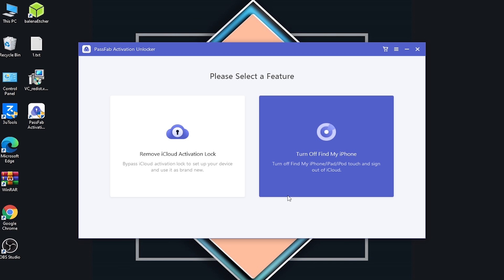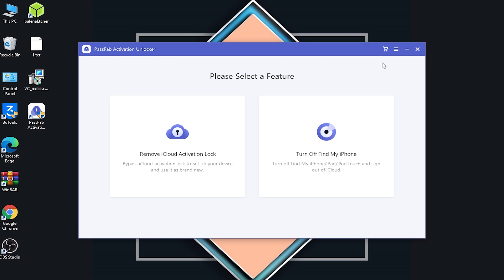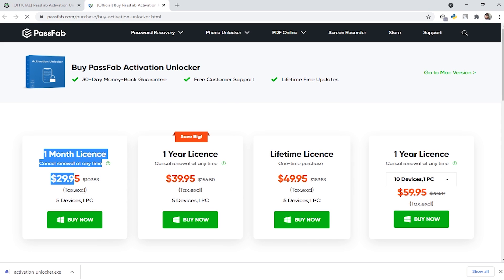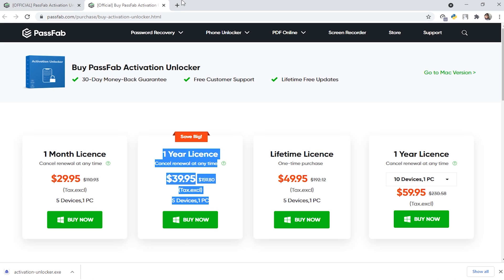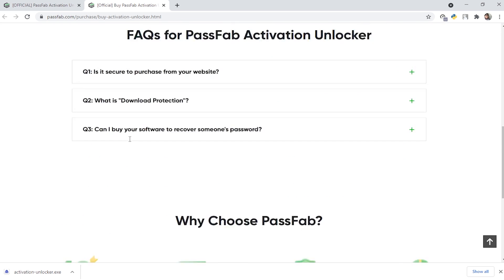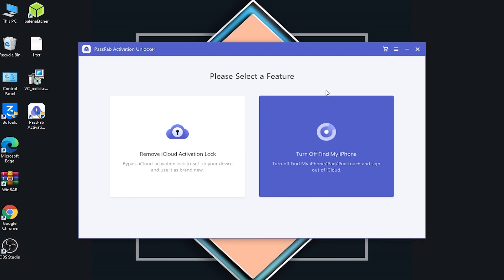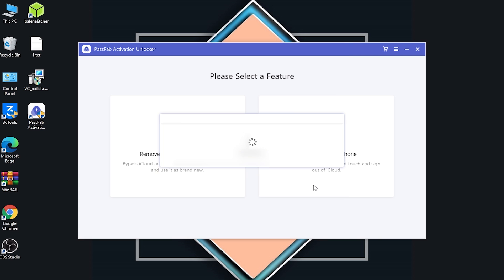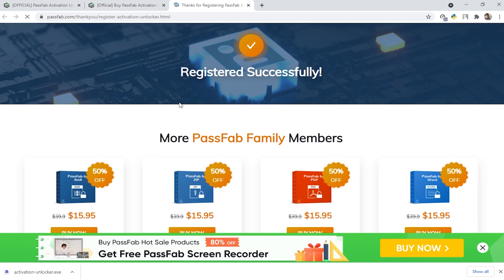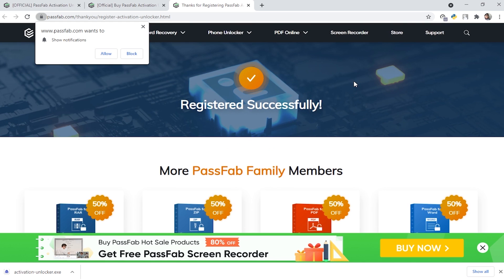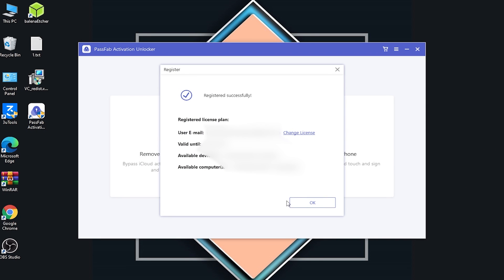After some time, this is the interface of the tool. You have to click on the shopping bag button to buy the tool. There are very affordable prices: one month license, one year license, lifetime license, and so on. After purchasing, click on the dropdown menu and select register. Enter your email and your license key that you bought, then click register. It will be successfully registered instantly. There are also other PassFab family products you can check out. Click OK.